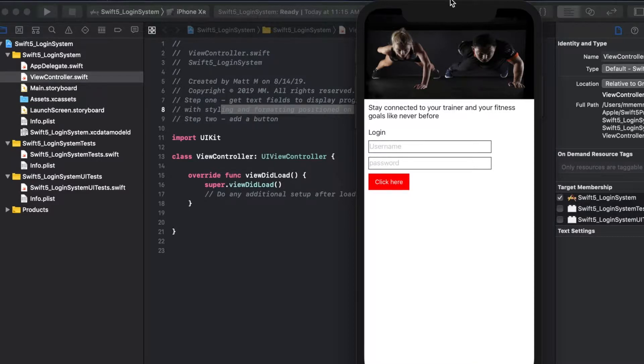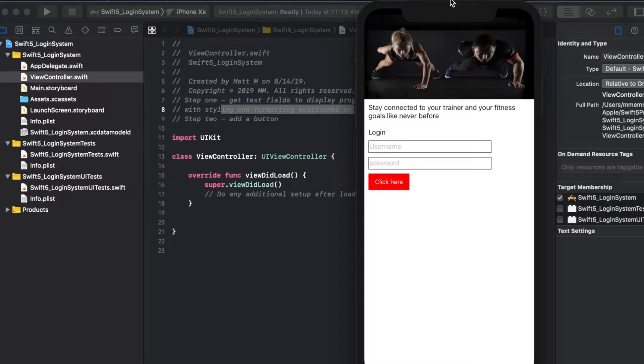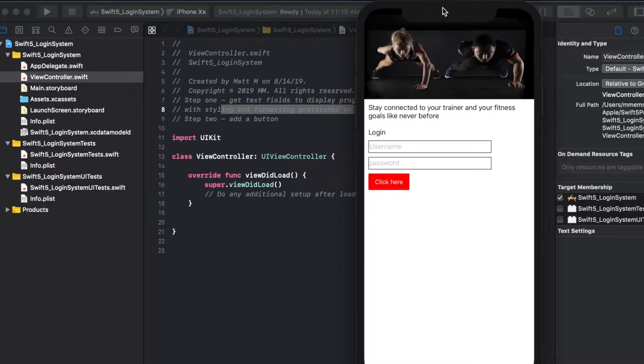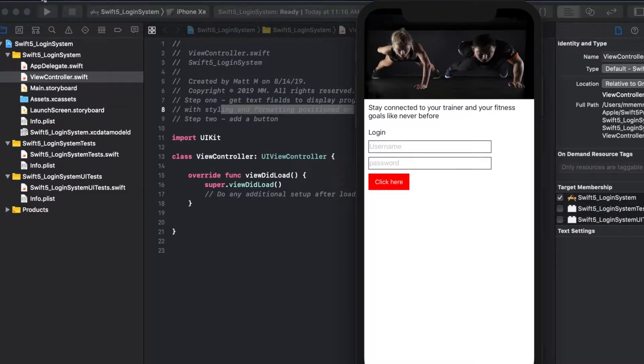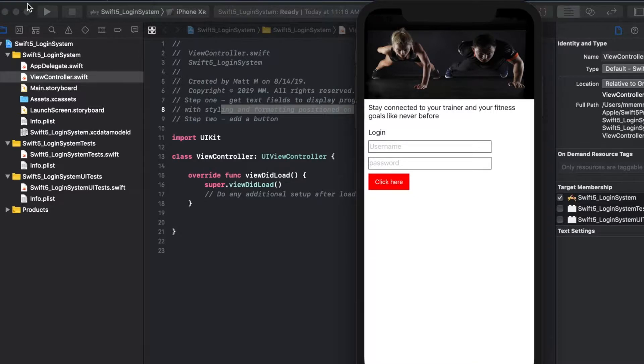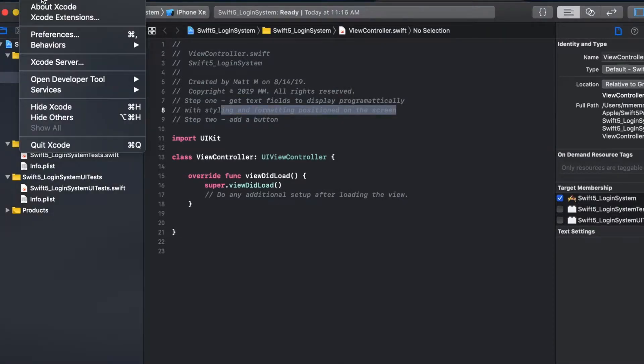Later in this tutorial I'm going to show you using Swift UI with the latest Xcode, but this version of Xcode is the latest one that's not a beta as of now mid-August 2019, where I believe it's version 10.